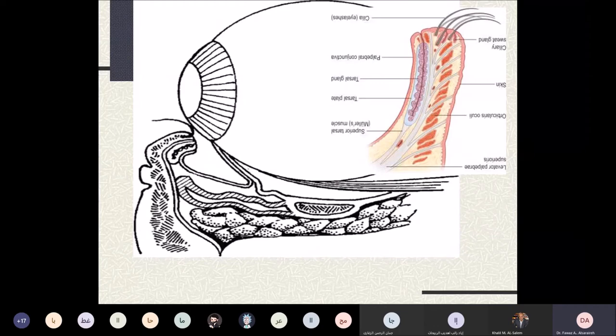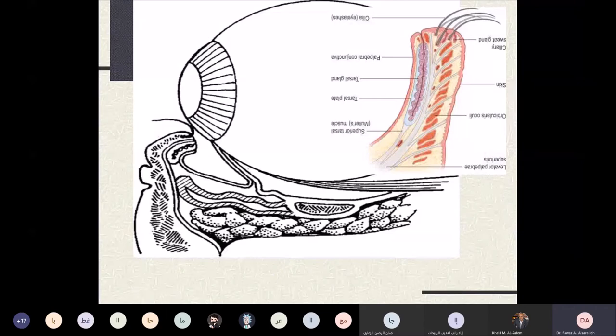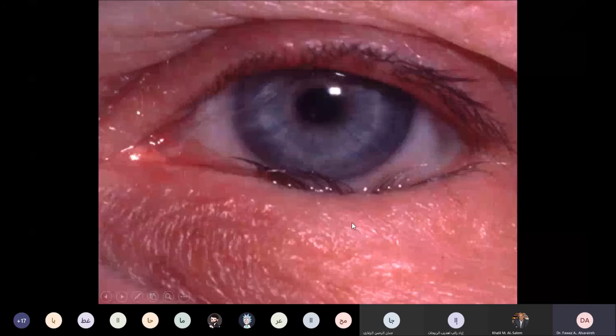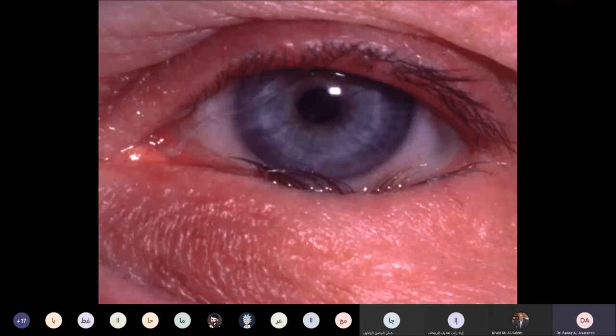Entropion can also be caused by conjunctival scarring pulling the tarsal plate toward the corneal surface — called cicatricial entropion. In clinical photographs, fullness beneath the lower eyelid skin indicates the orbital orbicularis component overriding the pretarsal component, causing this involutional or senile type of entropion.